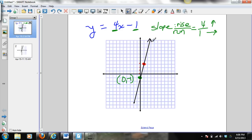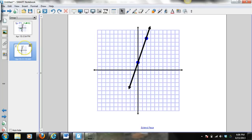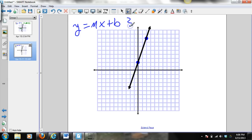Given an equation in y equals mx plus b form, I'm able to graph the equation of that line. But now, what if we were given the slope and the y-intercept? Could we go backwards and write the equation of the line? If given the graph, could I go backwards and write my equation? Well, we certainly can.